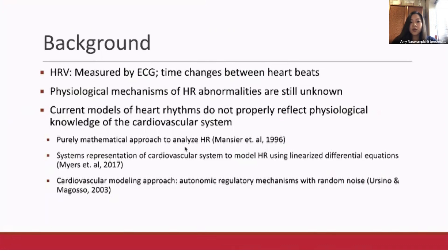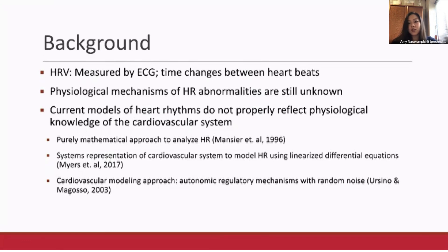HRV is the beat-to-beat alteration of heart rate and can be measured from the signals of a standard non-invasive ECG. The variability in duration between beats reflects the autonomic nervous system control, specifically the activity of the sympathetic and parasympathetic tone.